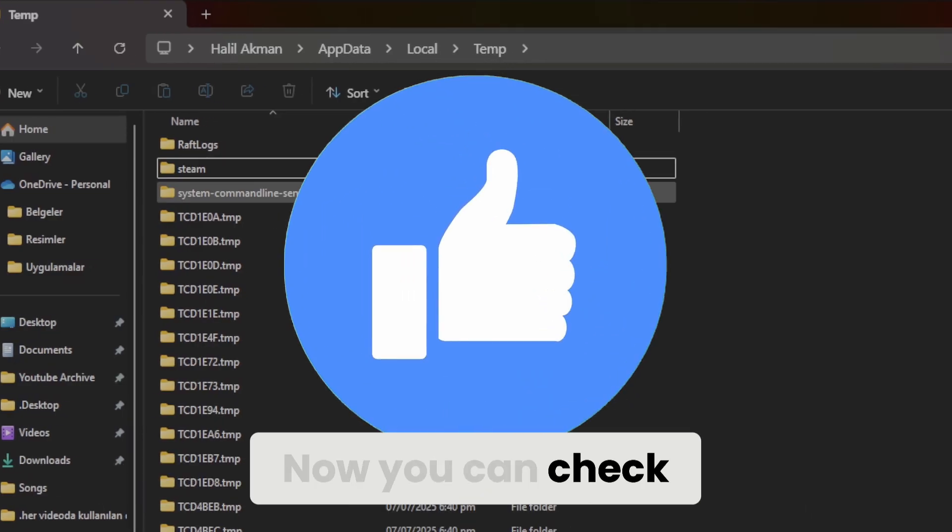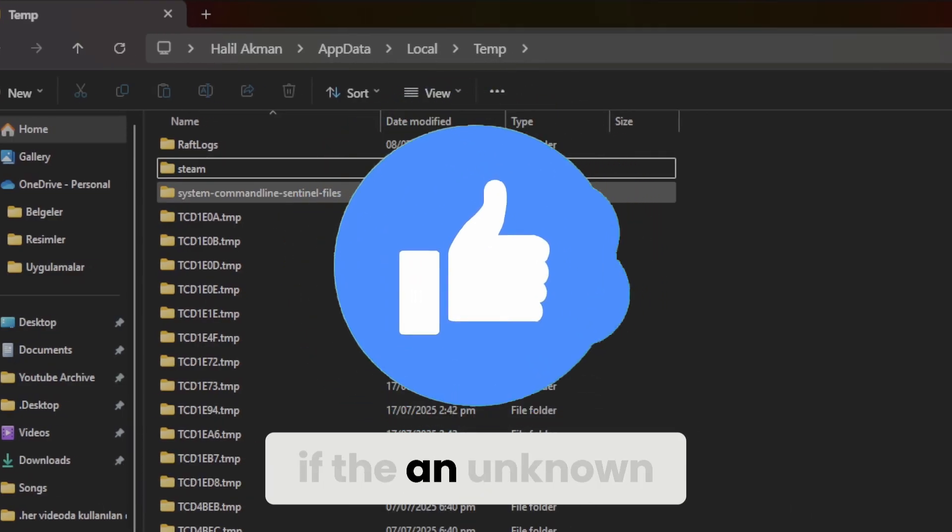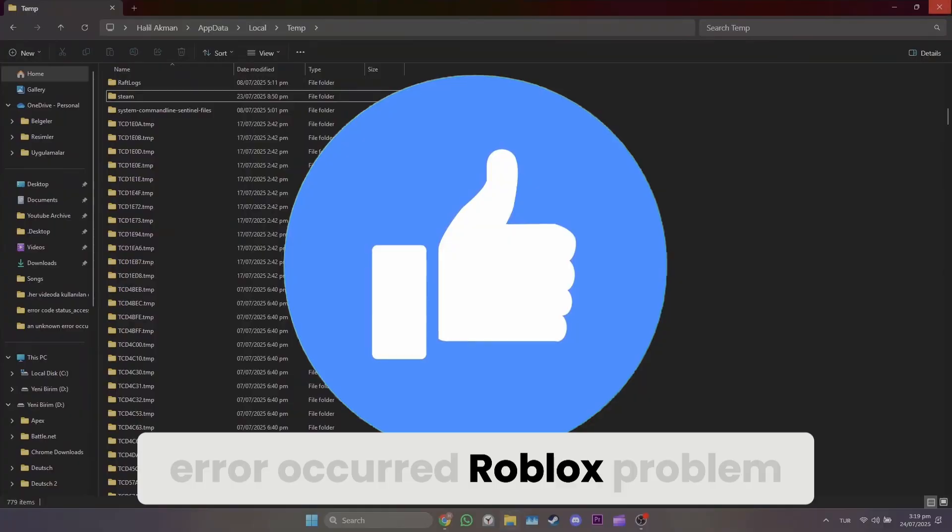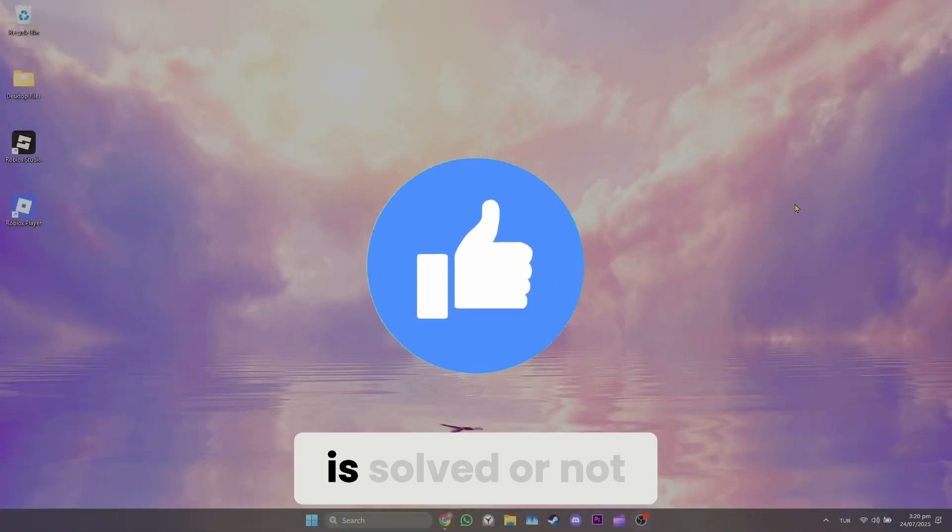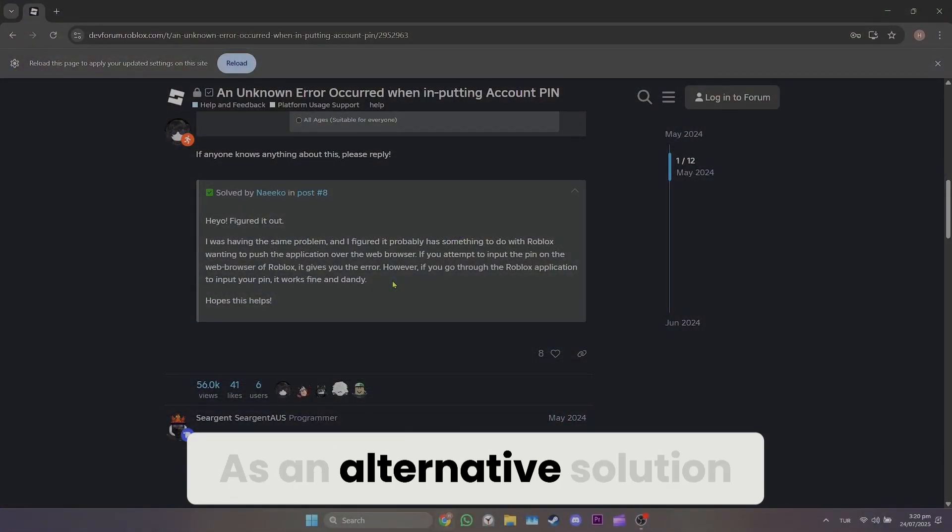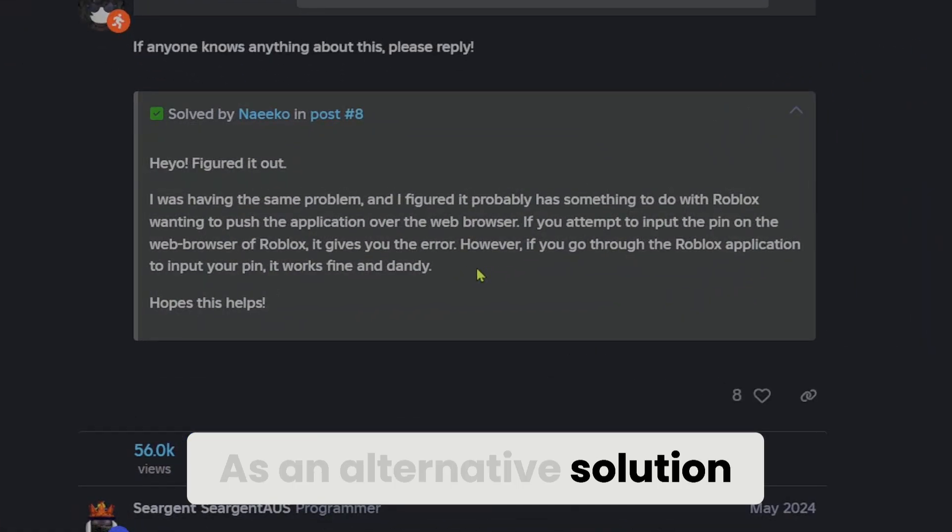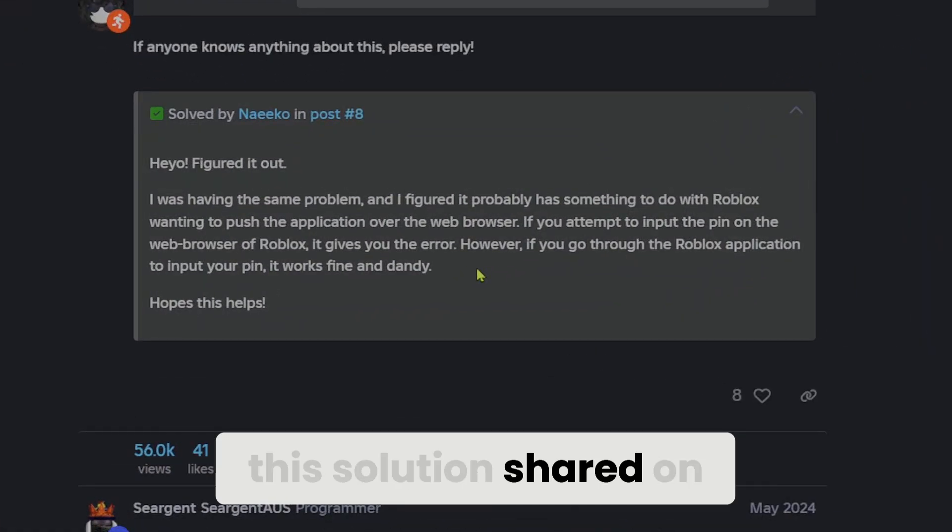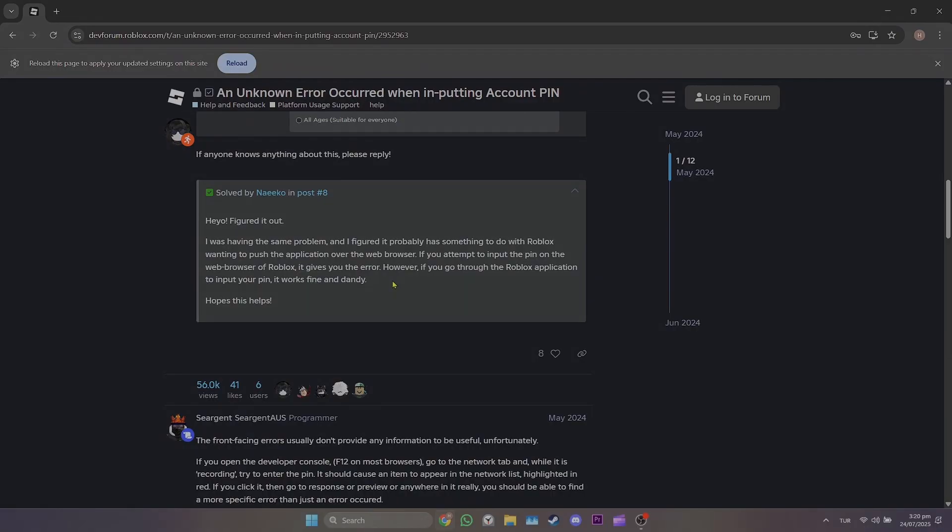Now you can check if the unknown error occurred problem is solved. As an alternative solution, you can also try the solution shared on Roblox's forum.